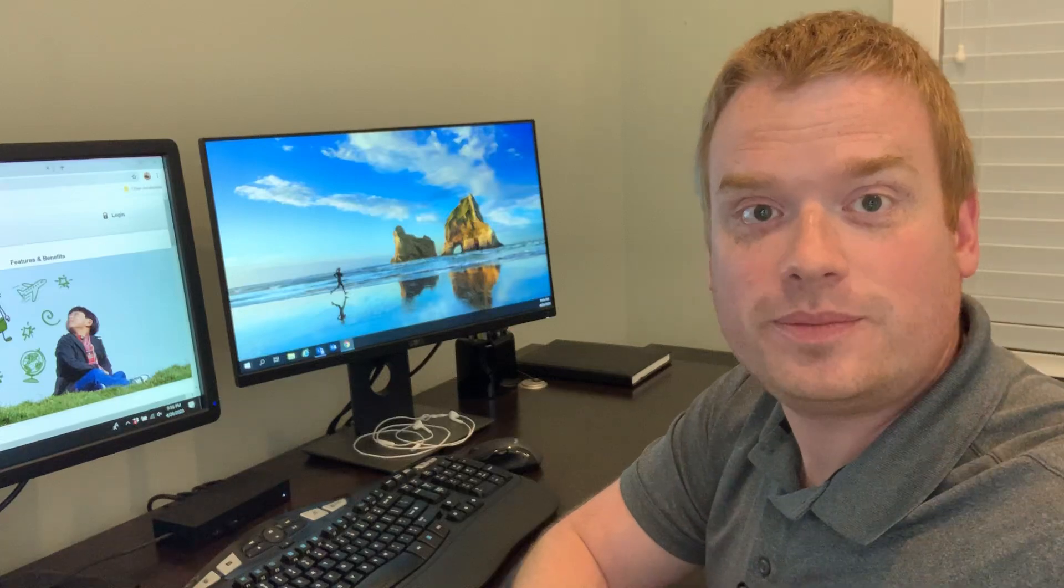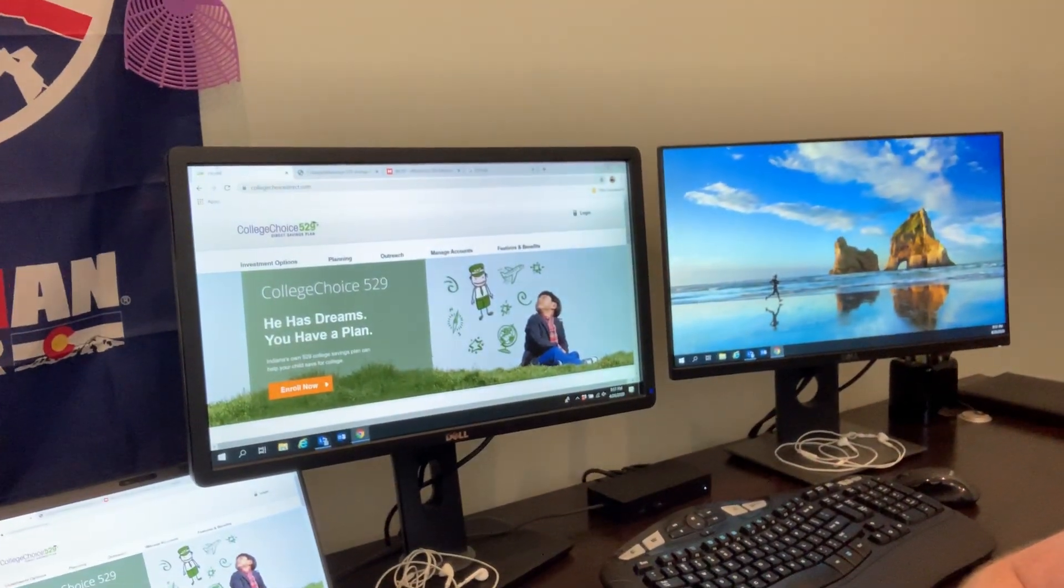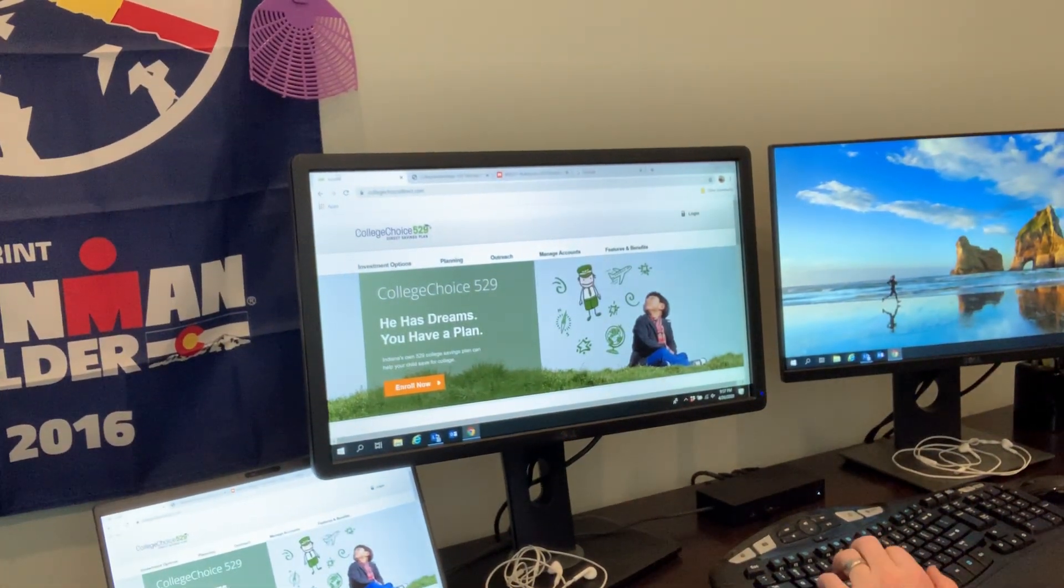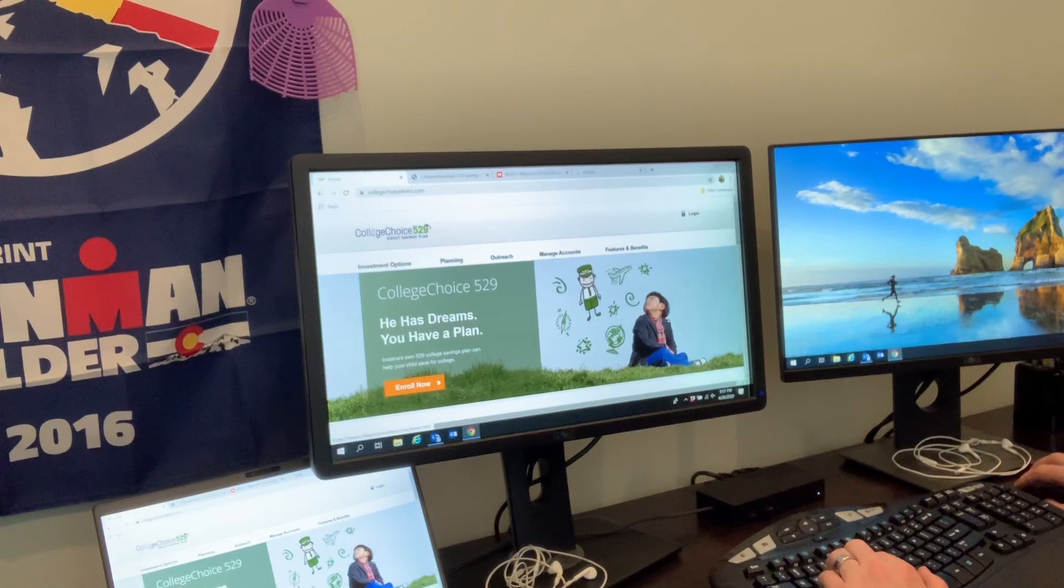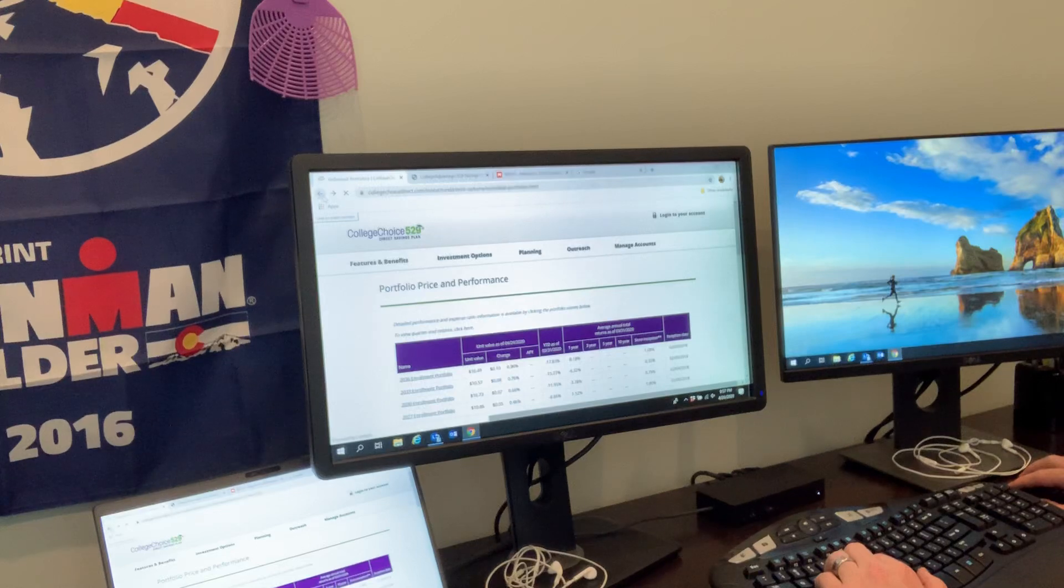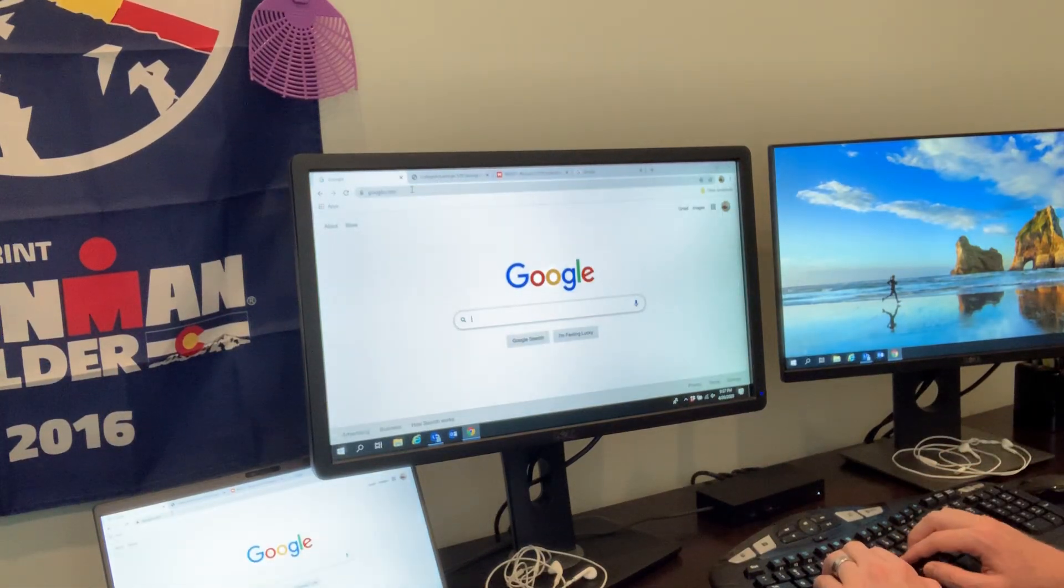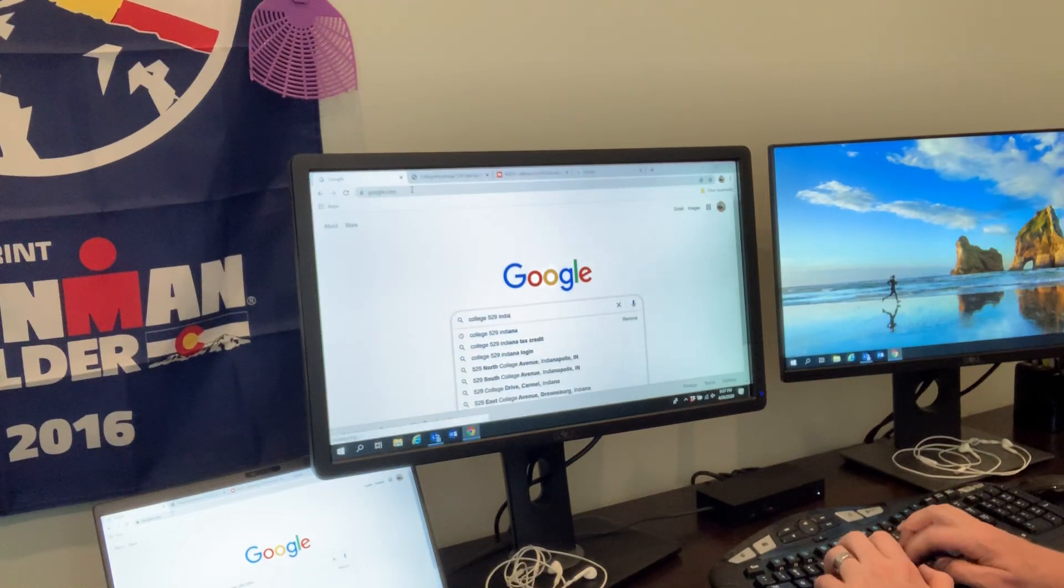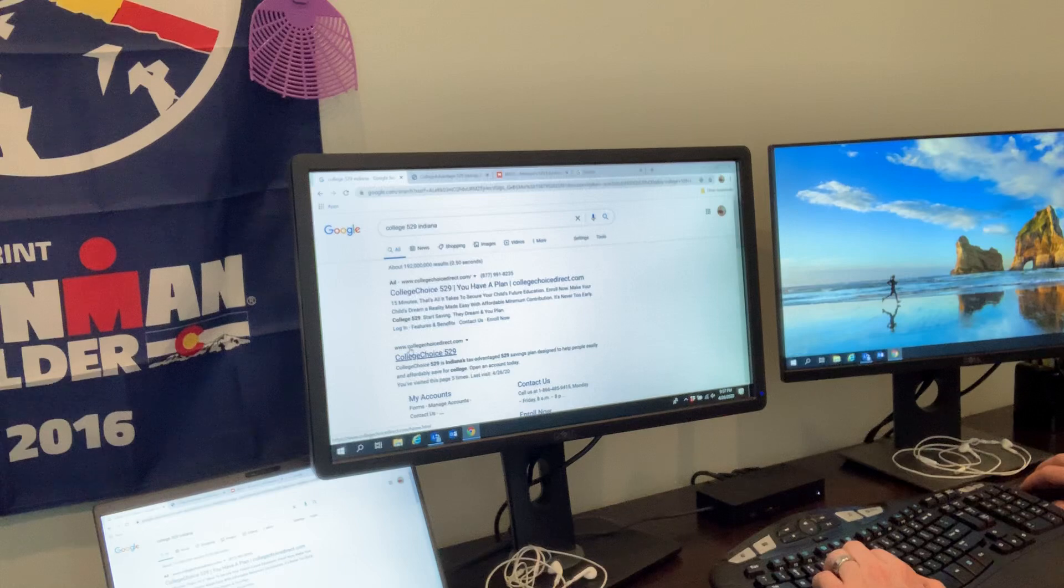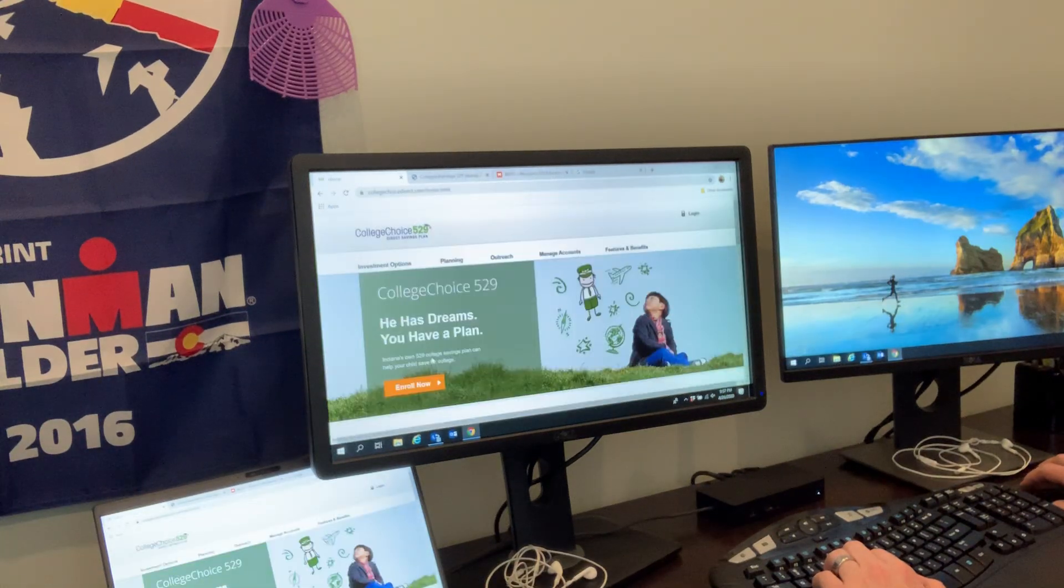Let's get started. I'm going to shift this slightly so you can see my screen. Here is the Indiana College Choice 529. To get here, all I did was type in 'college 529 Indiana' and it was the first thing that pulled up, so I clicked on it.